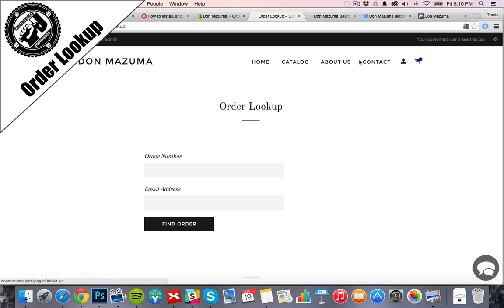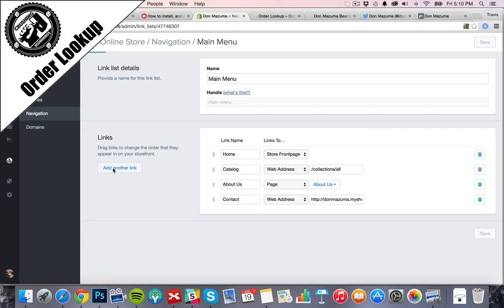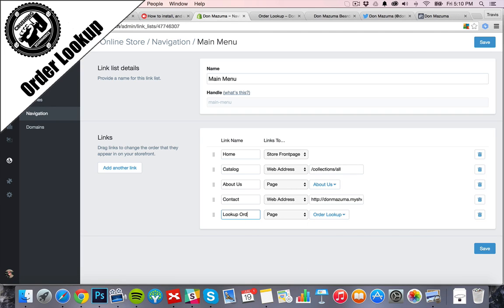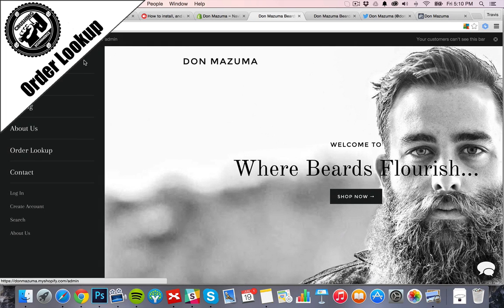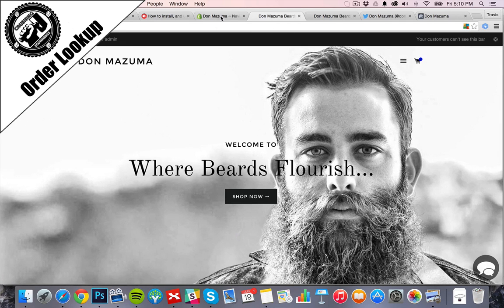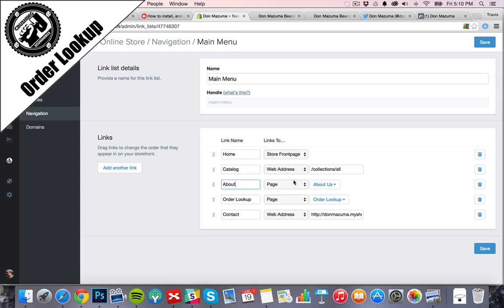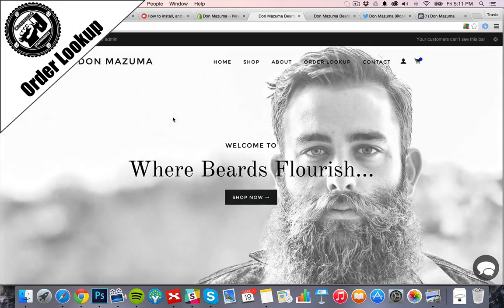We're going to add that Order Lookup page to the very top by going into our navigation and the main menu to add it. I'll place it before the contact link. There are a few too many links and I want to list them out instead of a dropdown — this theme doesn't go too far over, but there we go. I like that much better.